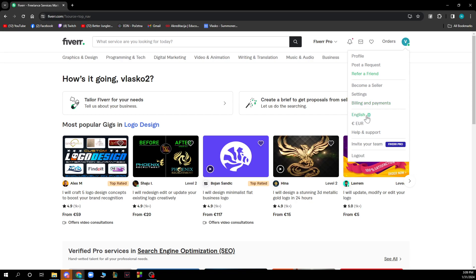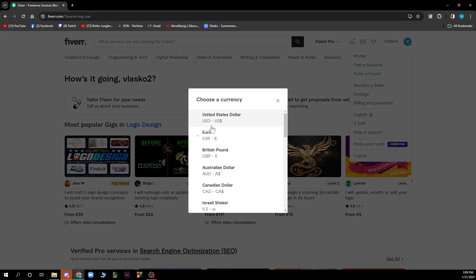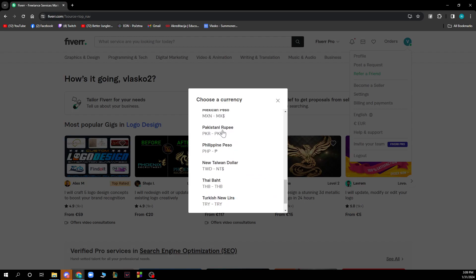We also have the Language Changer where you can change your language to any language that you prefer. If your language is not here, don't be afraid because a language similar to yours will probably be here. Also, you can change your currency by clicking on this button here and you can go and change your currency.